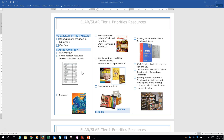The third resource listed here is Treasures. Treasures is a good resource that everyone has. How I want you using Treasures is looking at your standard, looking at what it's asking you to teach, and finding what stories and things in it will go with the standard — instead of going from the first of Treasures to the end of Treasures. It's a valuable resource.